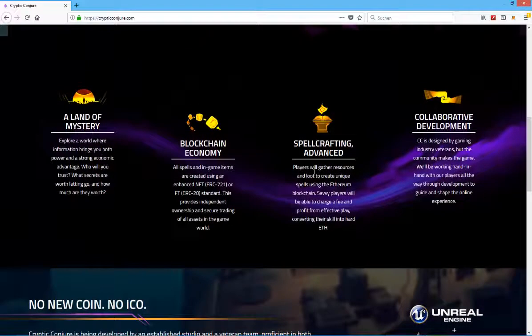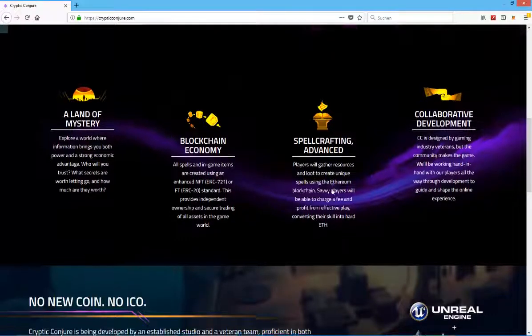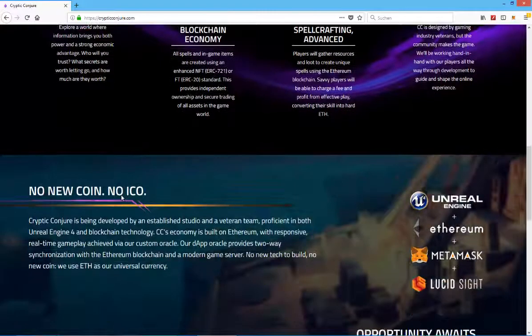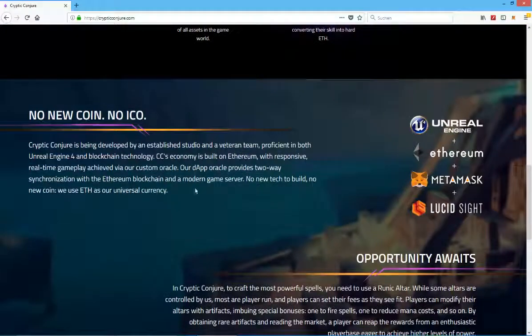A land of mystery, spellcrafting advanced, collaborative development, no new coin, no ICO.